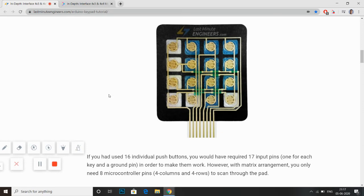Keypad uses a matrix system in order to work, as you can see in this diagram. If we press button 1, then the first row and first column are shorted. Then I will get to know that button 1 is pressed. If I am pressing button 8, then the third row and third column are shorted, and I will get to know that button 8 is pressed.